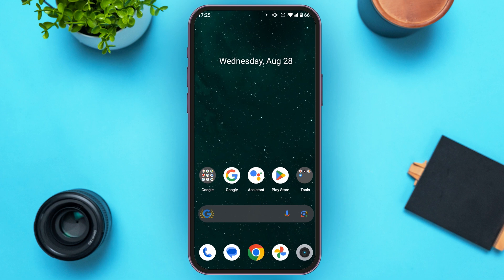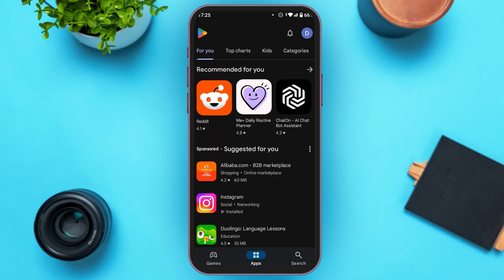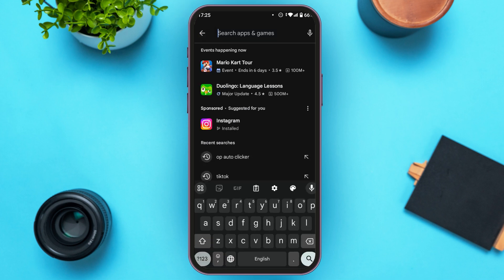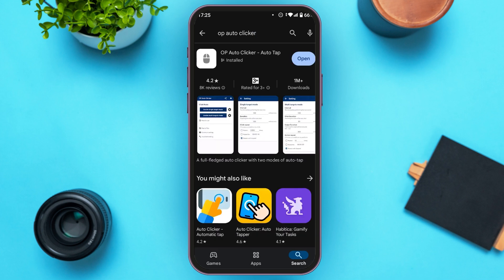First of all, open the Play Store. You can see the Play Store is opened. Now tap on the search icon at the bottom right corner. You'll be led to a search interface. Tap on the search bar at the top, then type in 'OP Auto Clicker' and tap on the search icon on your keyboard.